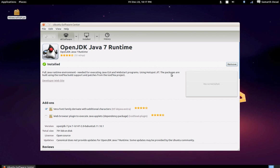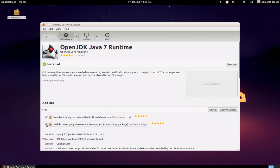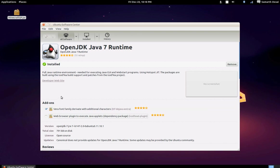If you want to run Java Applets, just check the box over here. And you can just click apply changes, but not for me.